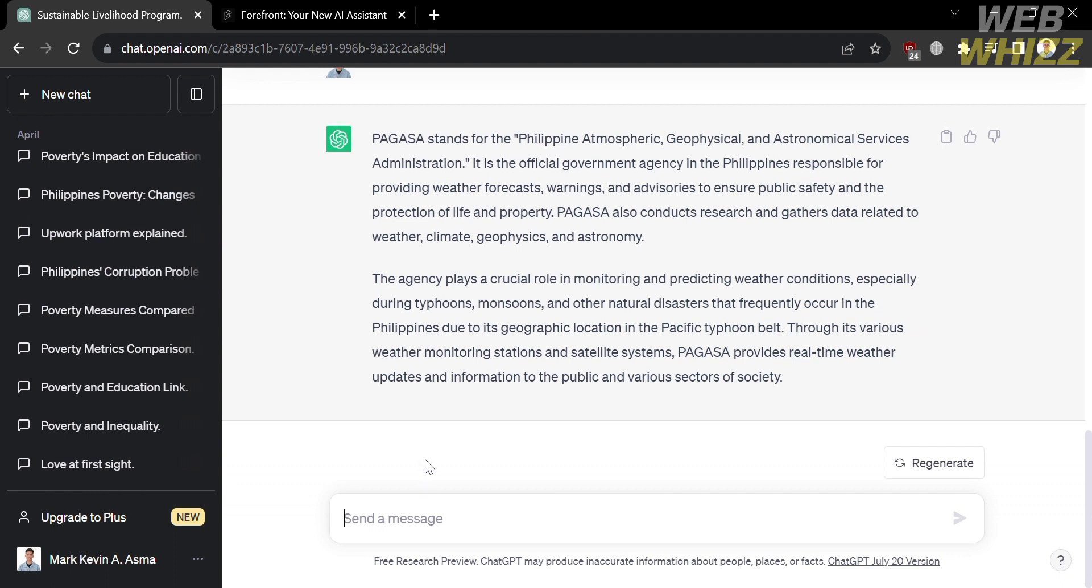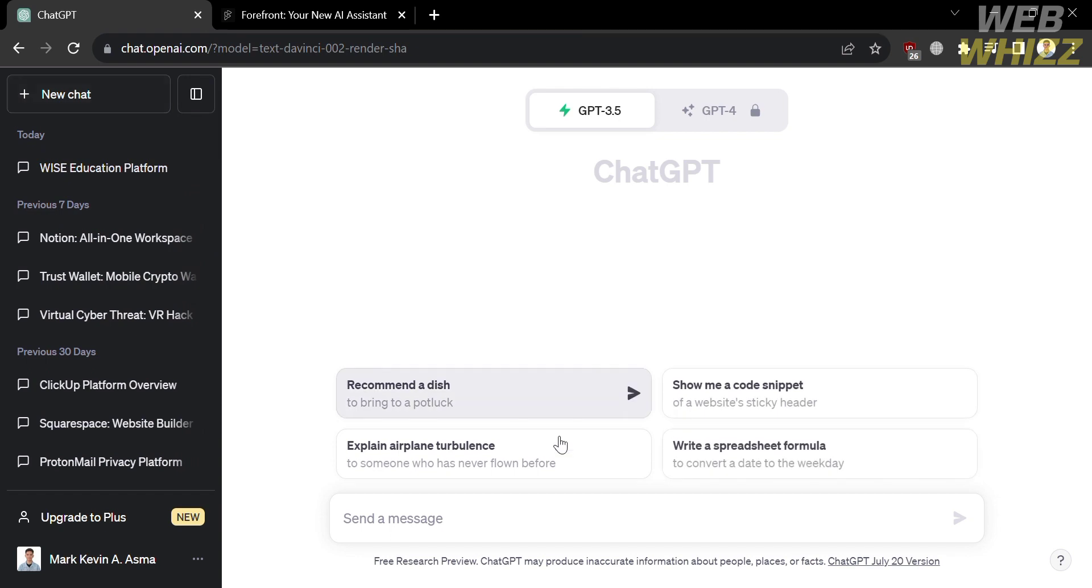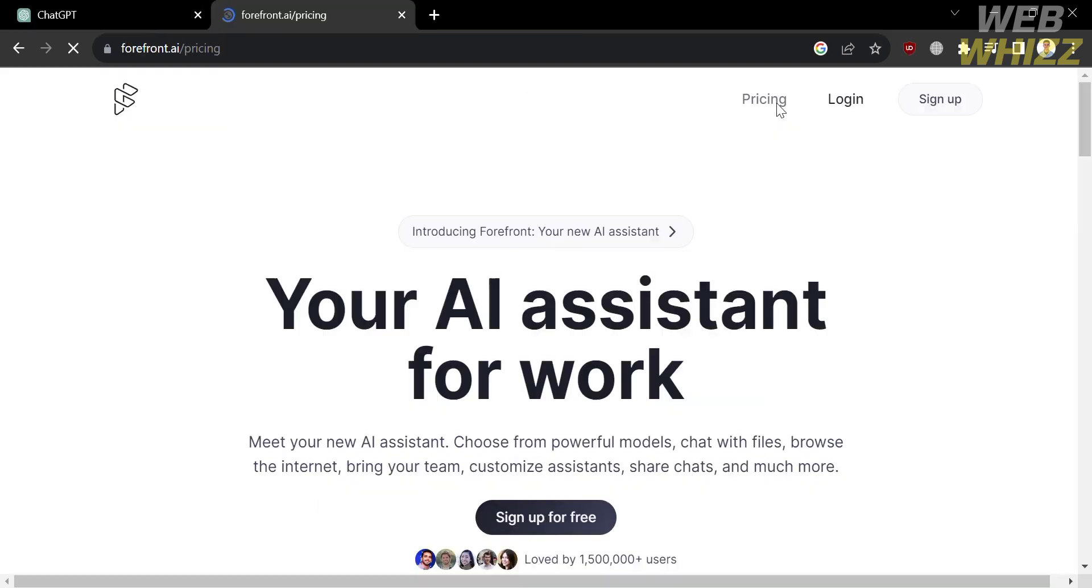So if you use Forefront AI, which is a broader term that refers to the latest advancements and innovations in the field of artificial intelligence, you will experience some of the benefits and features which ChatGPT does not provide.